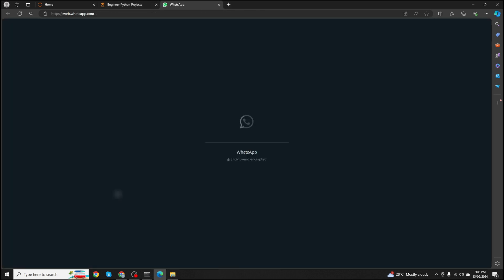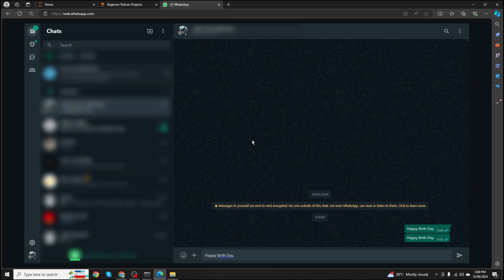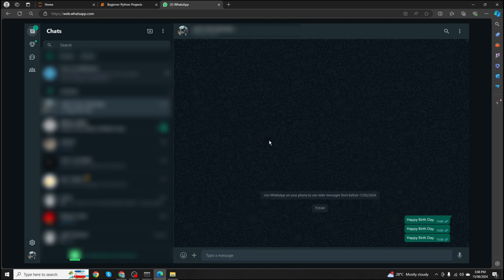Let's run it again. Here you can see it opens WhatsApp in the browser and types the message, but it doesn't send. This is because the WhatsApp browser window is not active. To activate the window, we need to click on it first, and then press Enter — once we do that, it works.